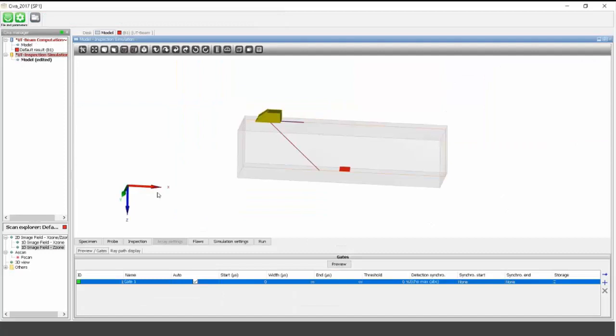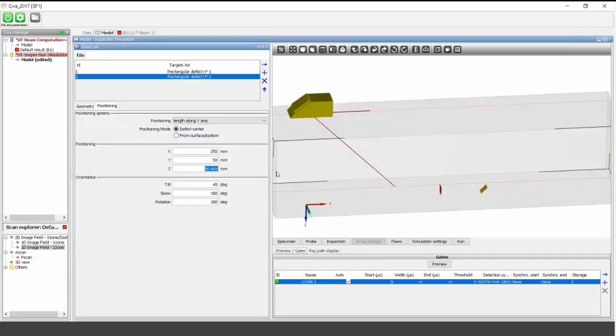You can define a defect and change its orientation. Different defect geometries are available: rectangular, semi-elliptical, CAD contour for loading a CAD file with a non-standard planar shape, multi-facets for crack-like geometries, and zigzag shapes. Calibration holes such as flat-bottom holes and side-drilled holes are also available, as well as volumetric defects and inclusions.